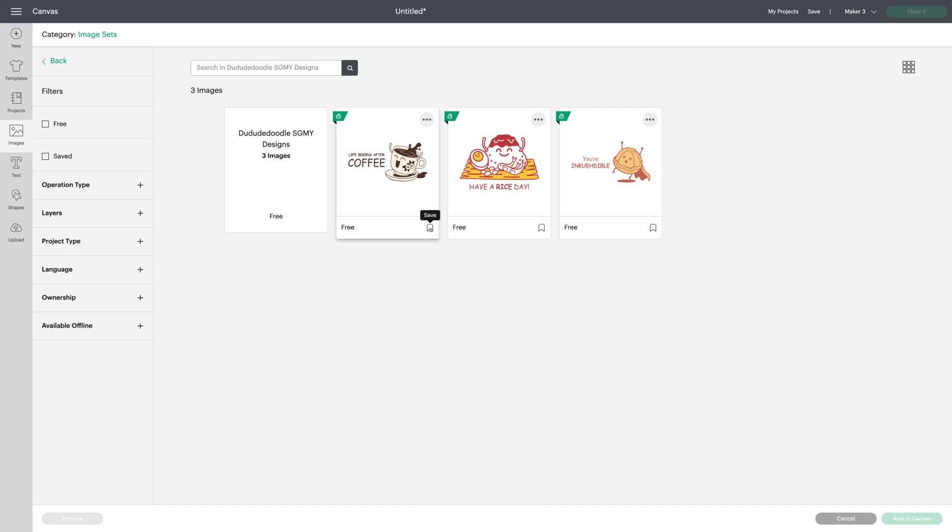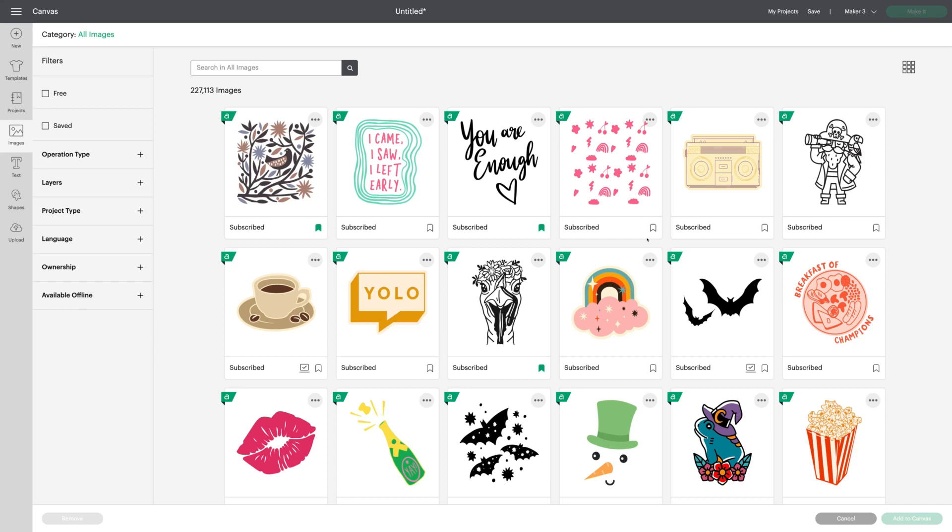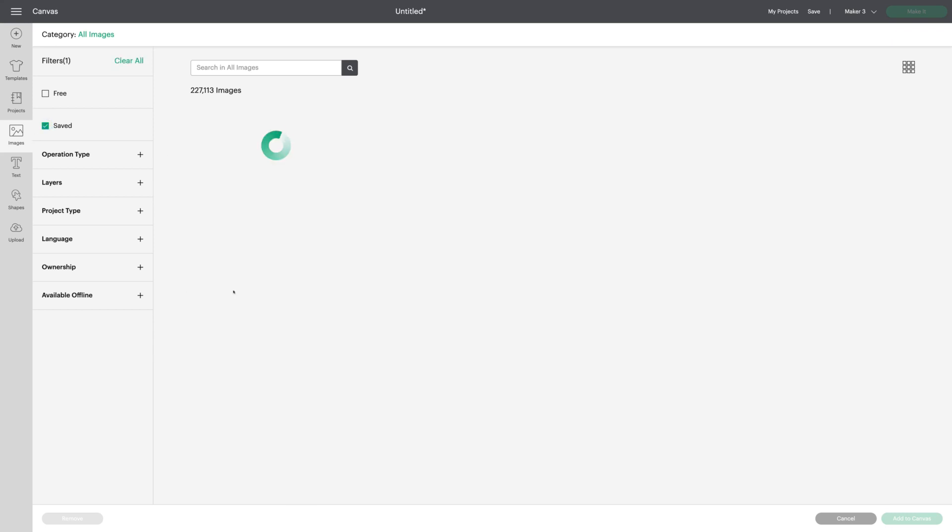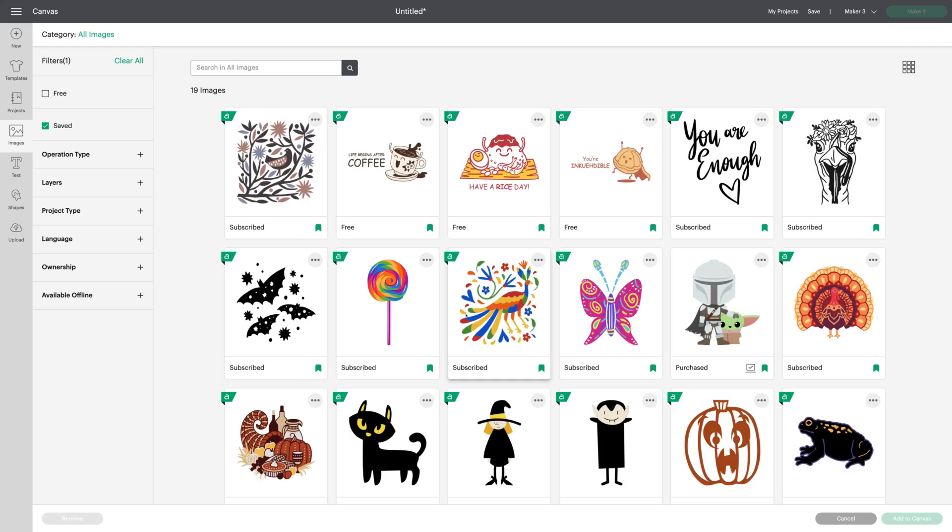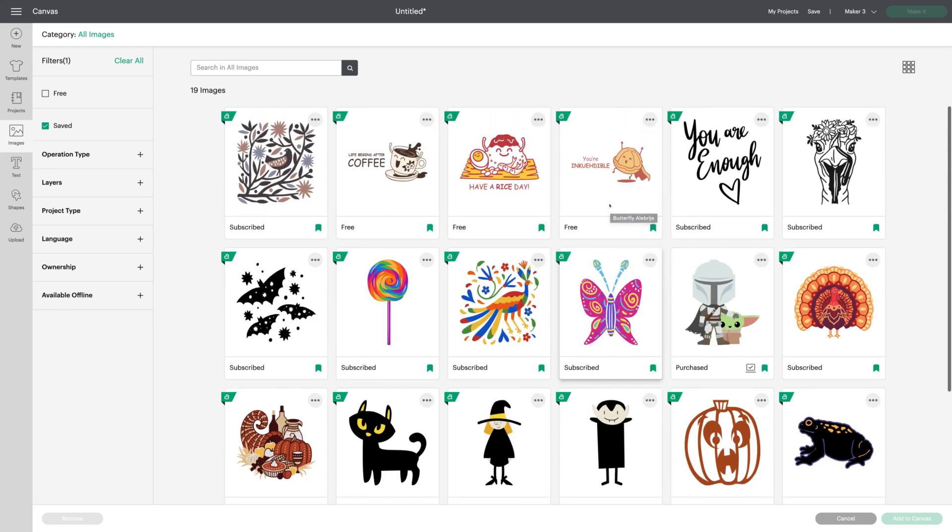Now we can just click the flag. Save the images we want to use in the future. And the next time we open Design Space, we can just click on the saved filter. And we'll see those images that I've added from the image sets. Isn't that terrific?